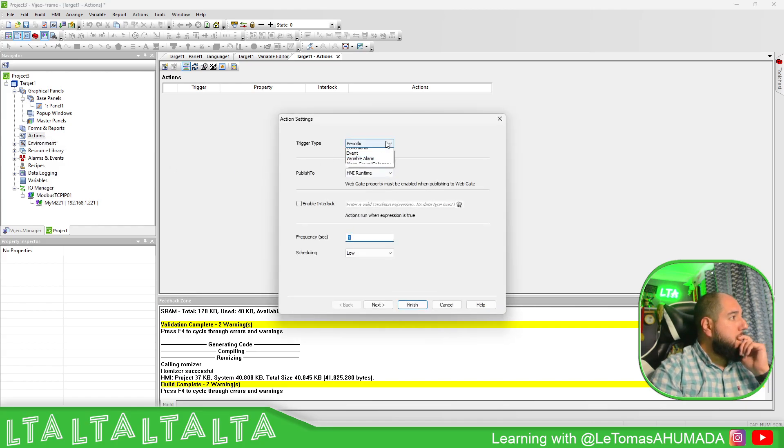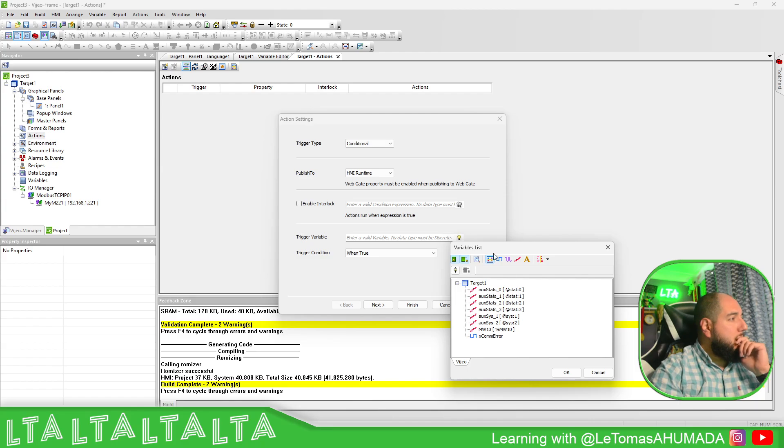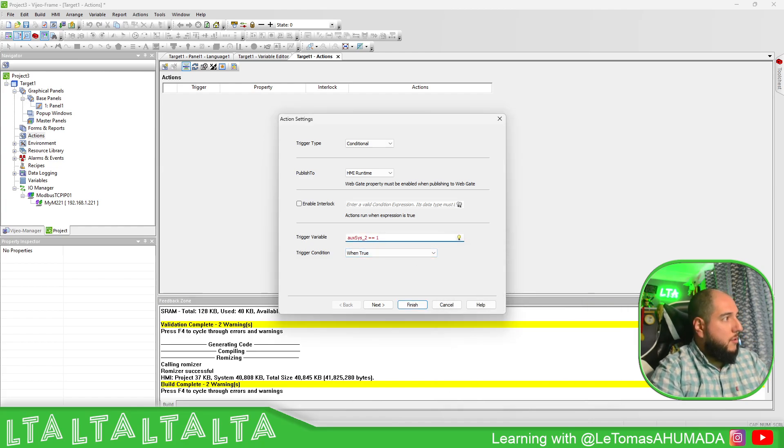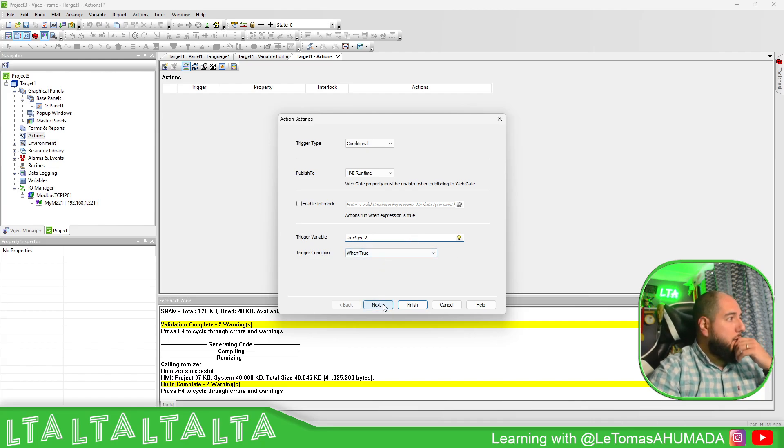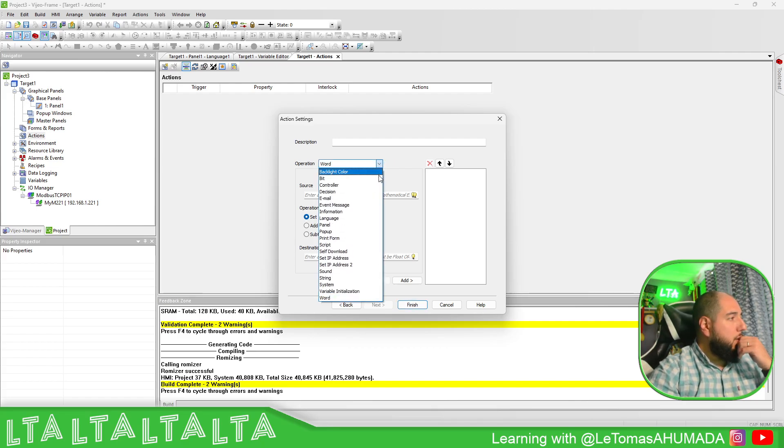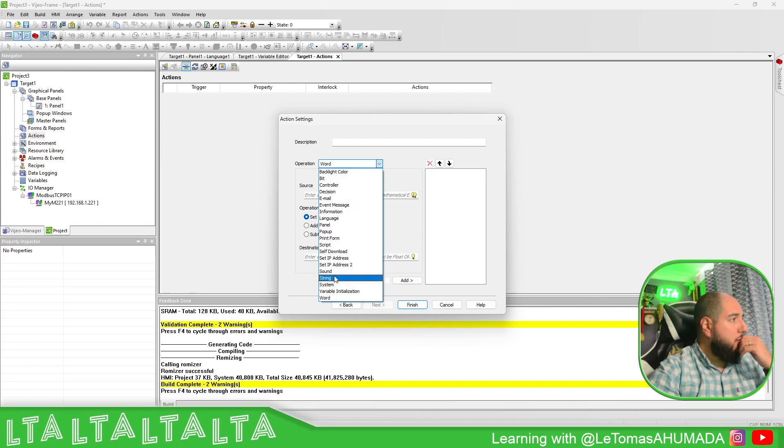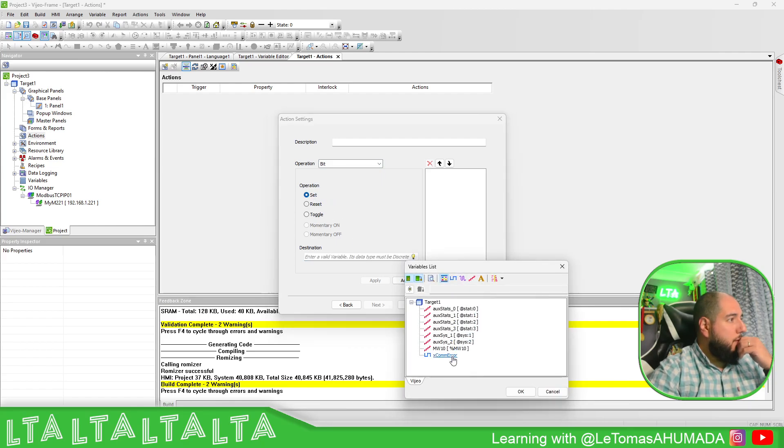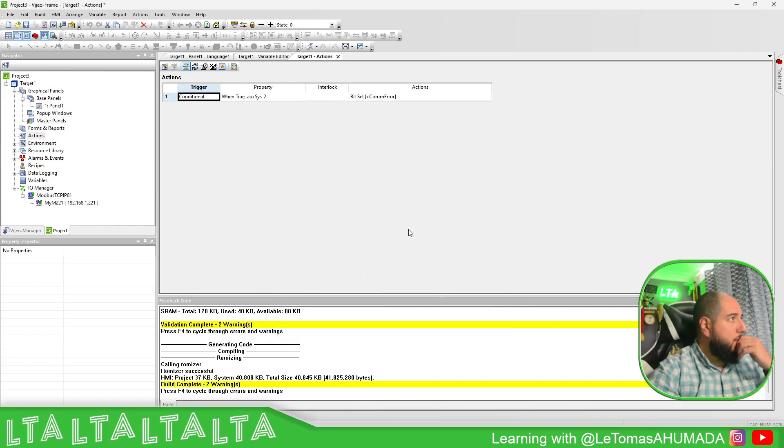Finally, we can create an action: conditional. This, true. Let's try to put this one true. With this one true, we can probably trigger something. Bit set, com error. Finish.